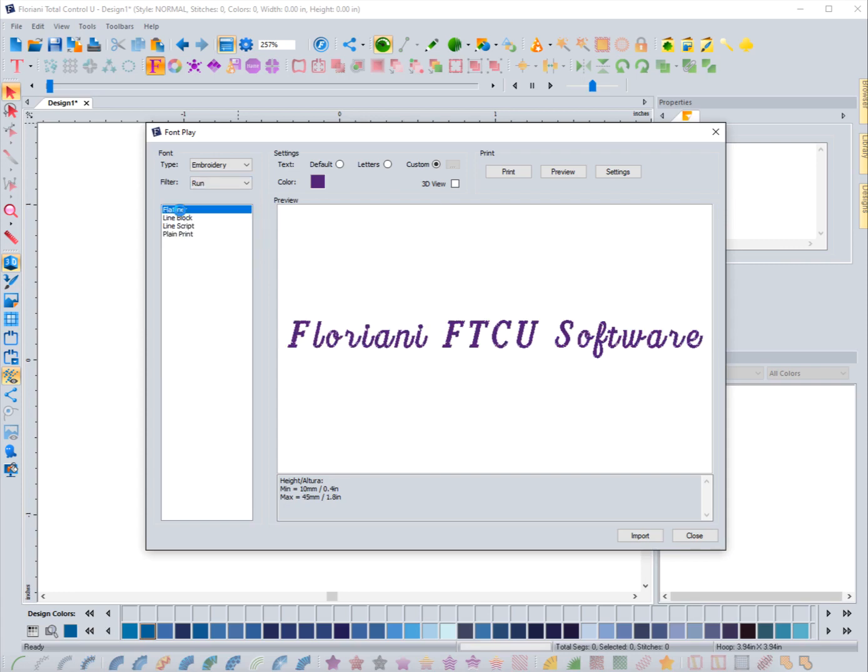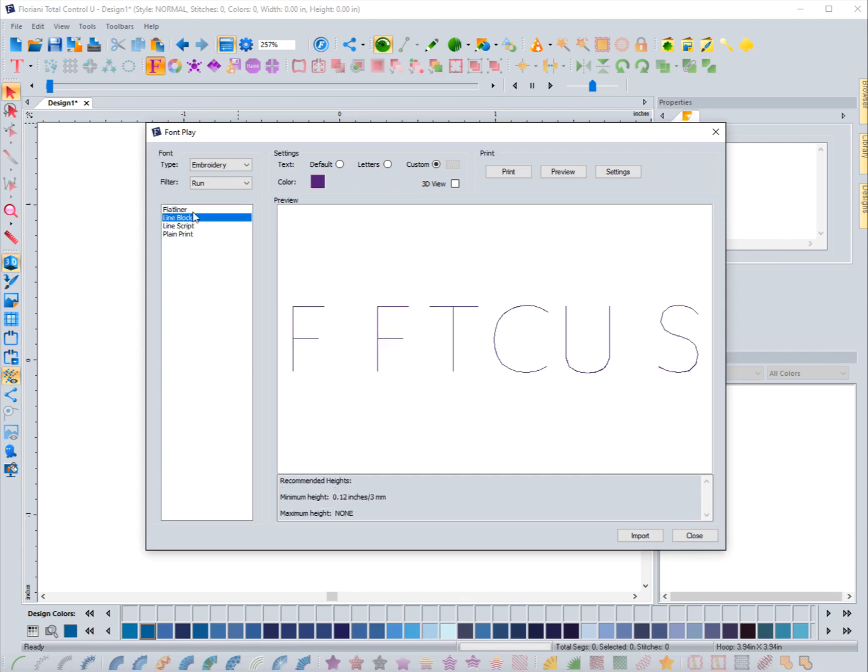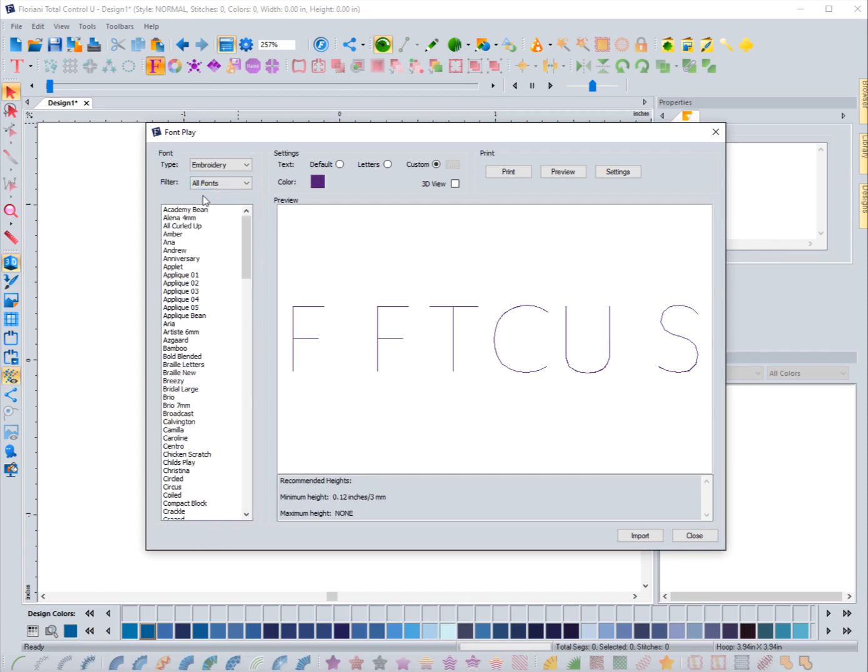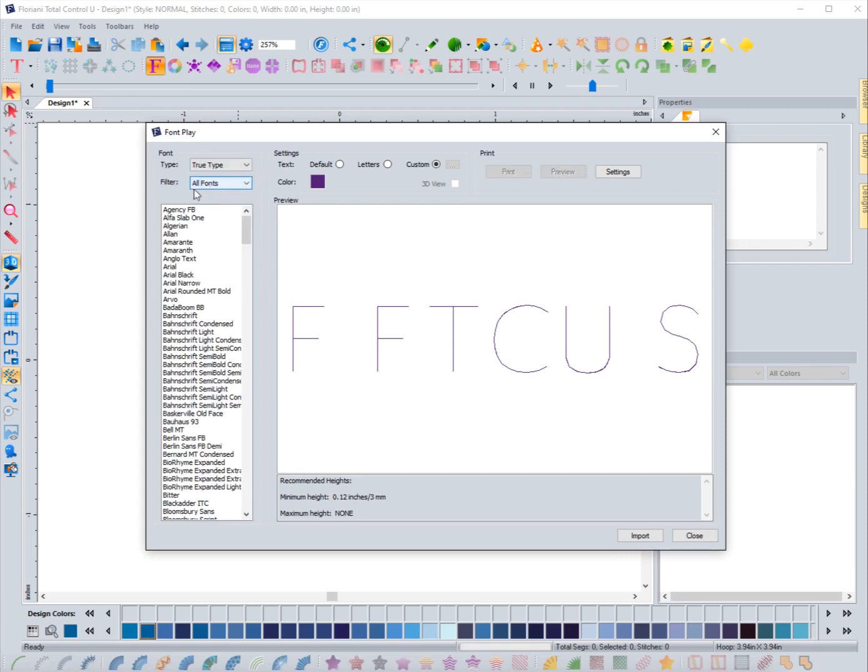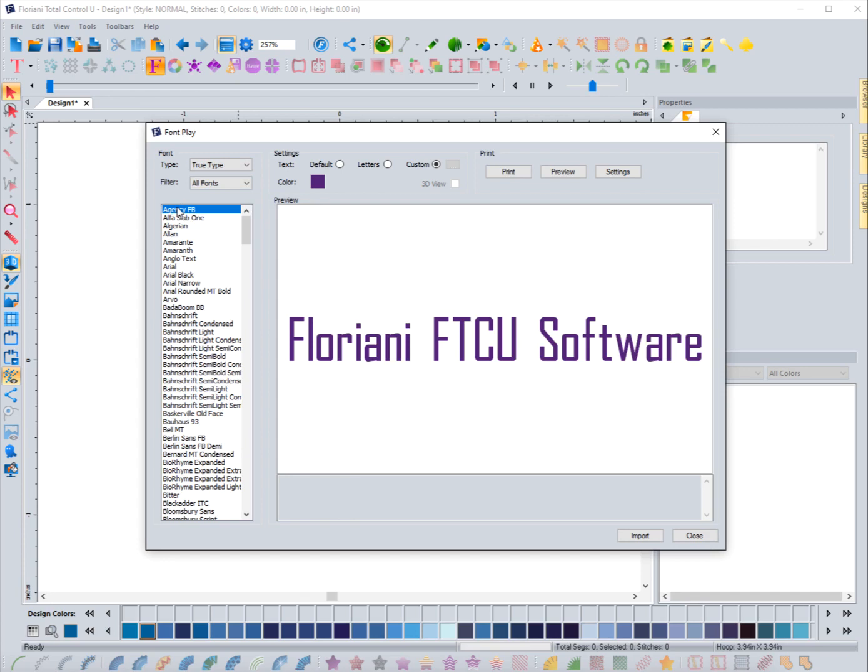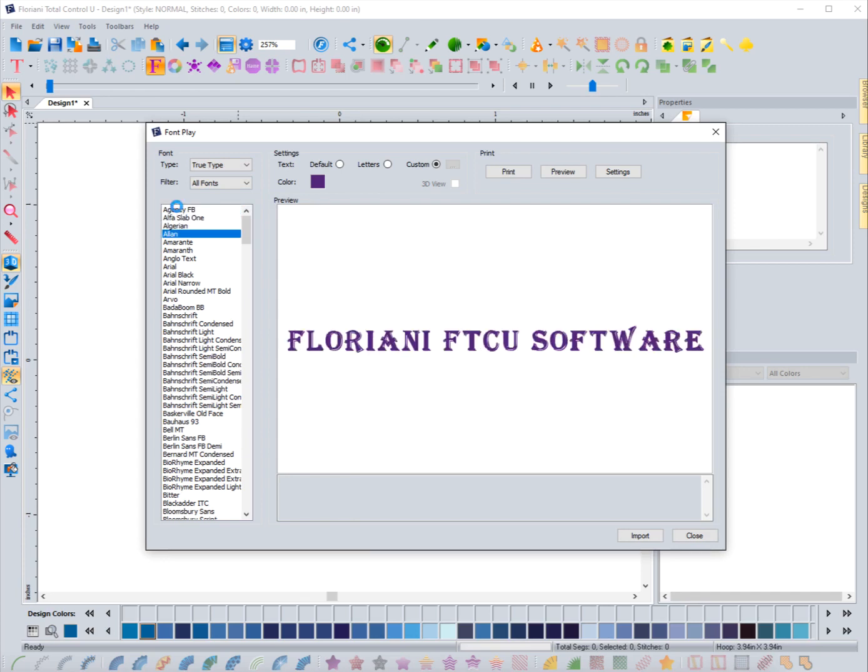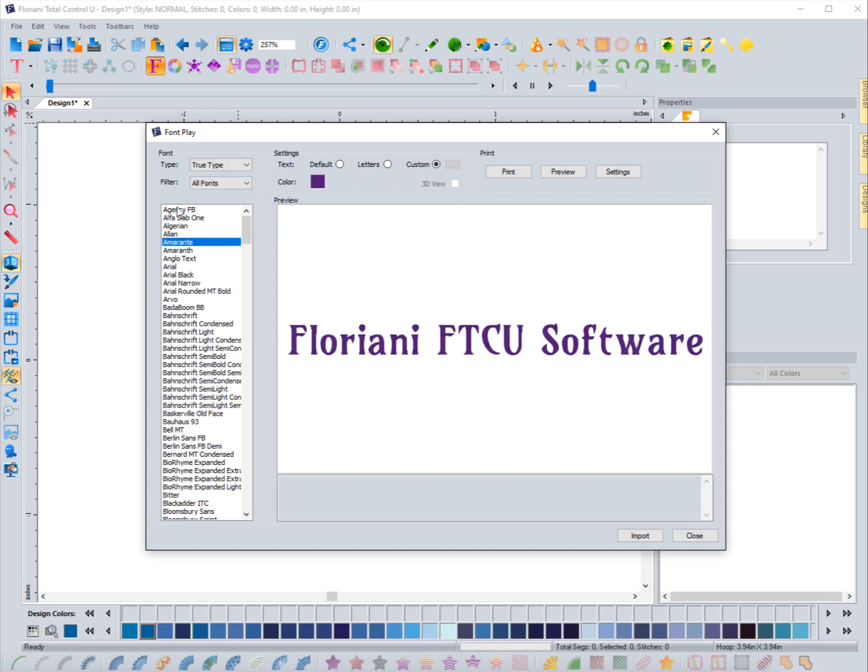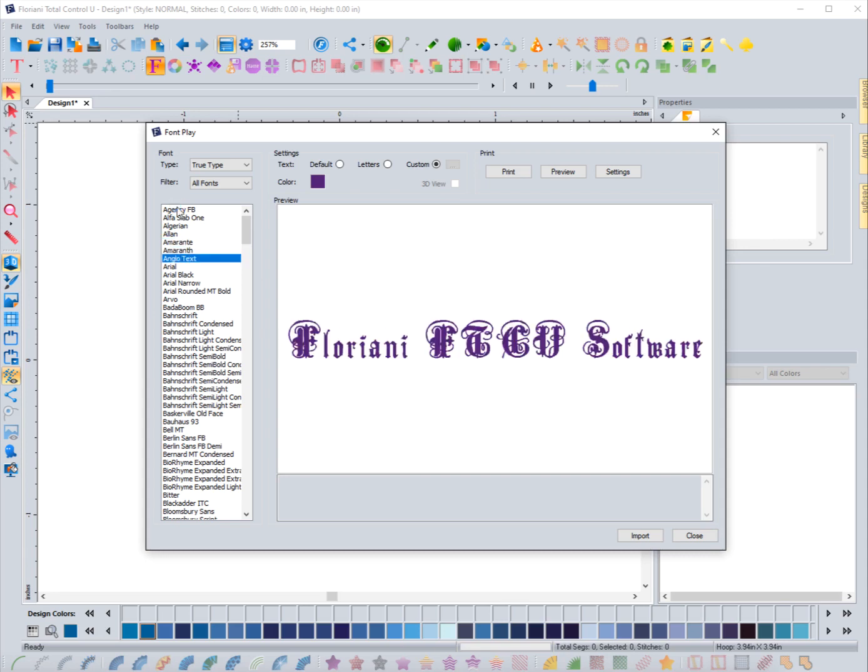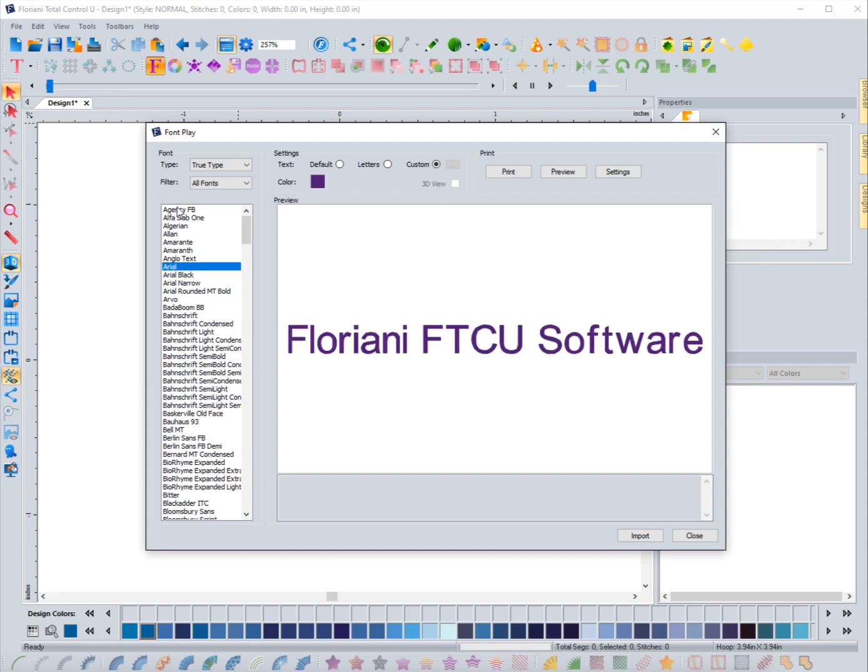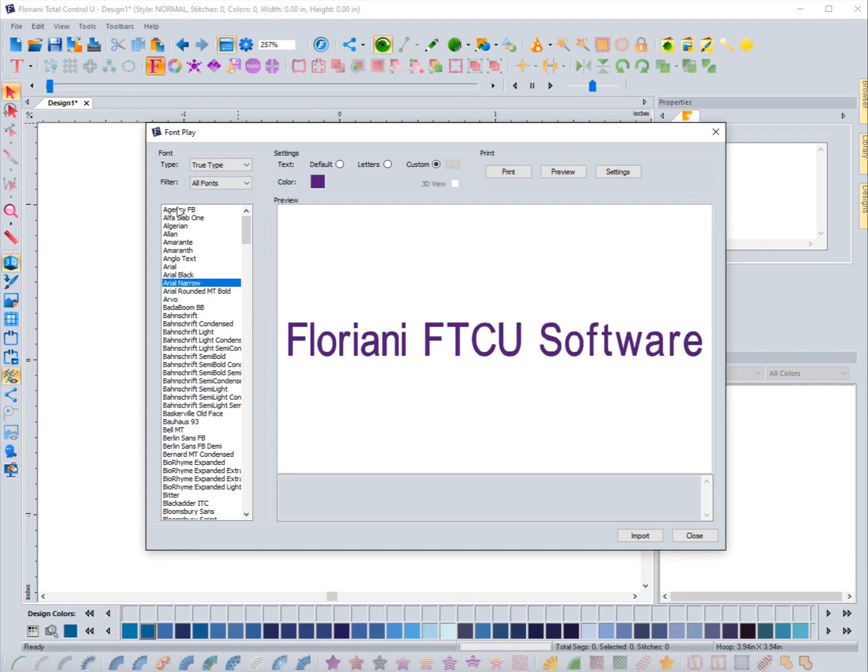If I come over here and I choose script, it's only going to bring up the script embroidery fonts that are available that it's marked as that. There might be more than what you see on this list, just keep that in mind. Run stitch fonts - so it's just a really easy way to kind of see it all and to see what the word would look like that you're wanting to use. Let's go back to all and these are all the embroidery fonts. Now let's change it though to true type fonts. These are ones that are on your computer, so these would be more vectorized or vector style fonts.